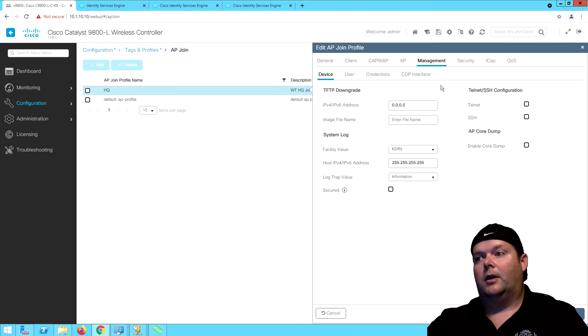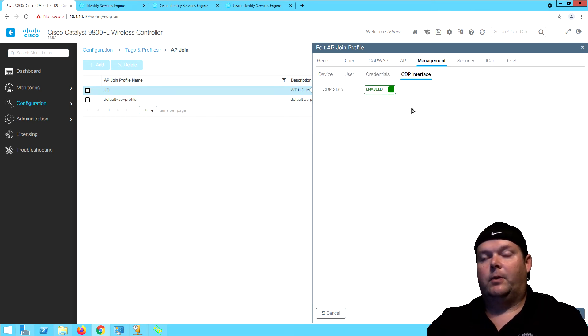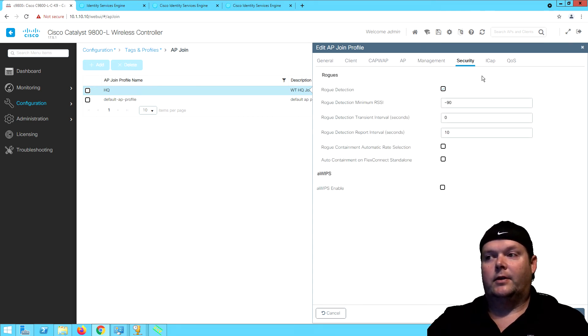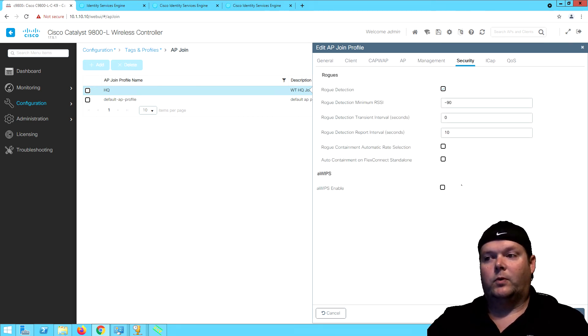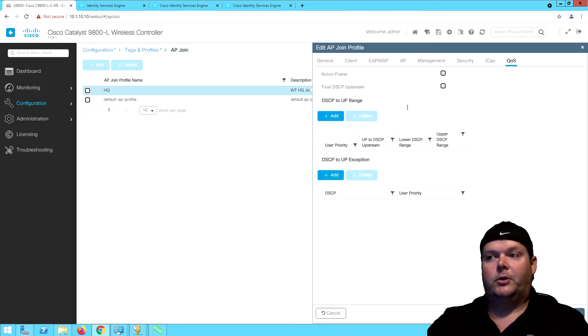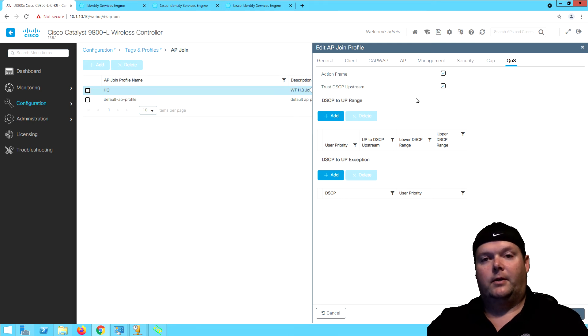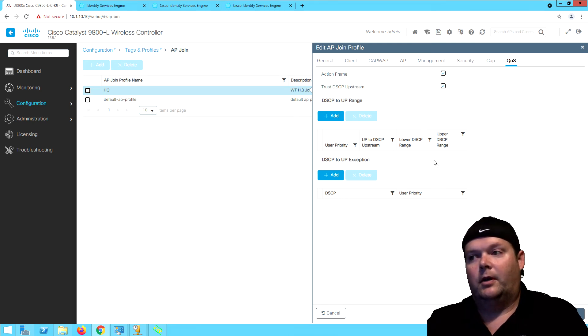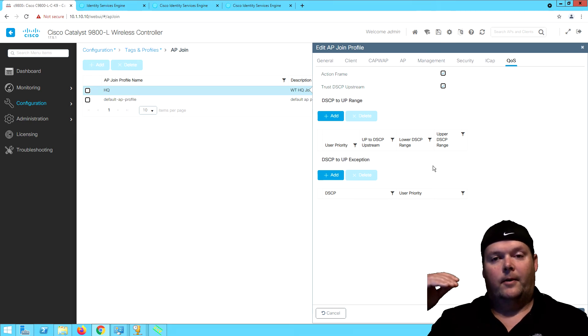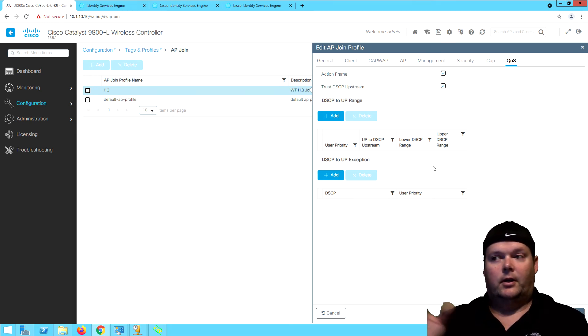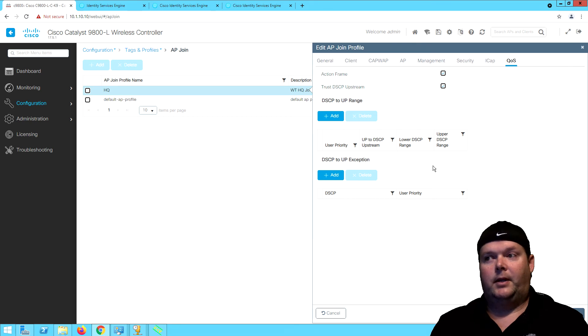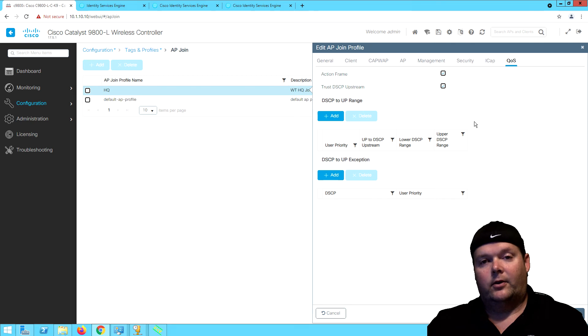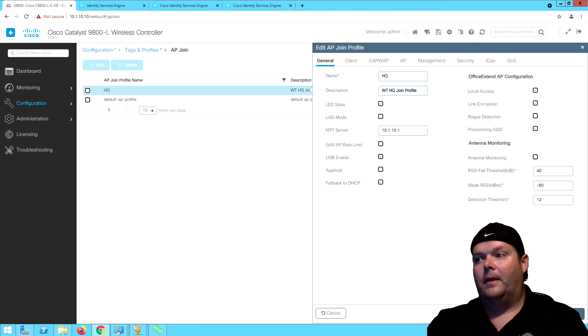Then we've got our CDP, do we want to have that enabled or disabled, and then security, some rogue parameters there as well. If we're going to do the adaptive WIPs with it, and then any custom QoS mappings we need from the AP to the switch. Typically, as long as we are mapping our QoS profile at the switch and just trust DSCP, we're good to go. But there is a lot of flexibility with the 9800 architecture and QoS policies as promised by Cisco.